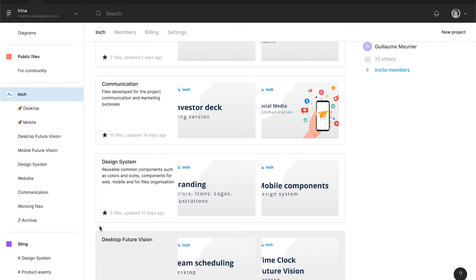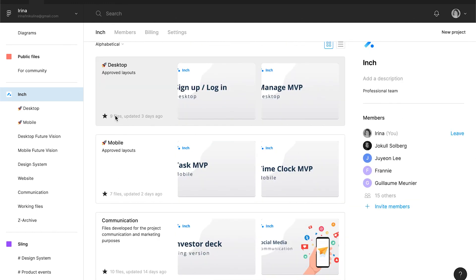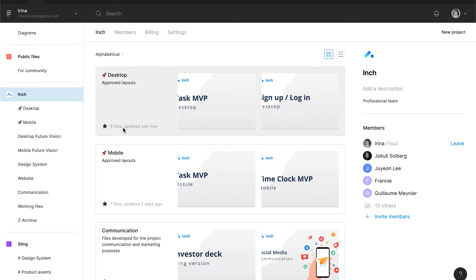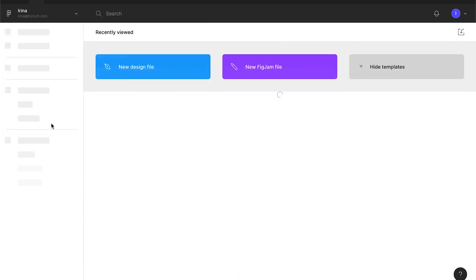If you are freelancing, I suggest you to create only one paid team and keep your files organized by projects or by clients. Let's return to our new account and create our first design file.